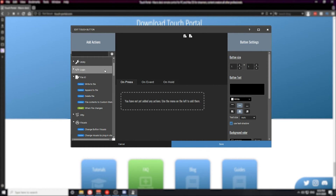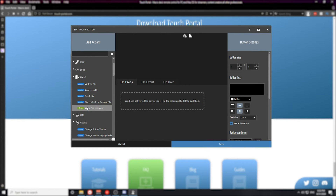The next section is the file IO section. This gives us deeper control into the files on our computer — so you can check files, delete files, and so on, or even have an event statement when a file changes. This helps you create automated actions in Touch Portal.